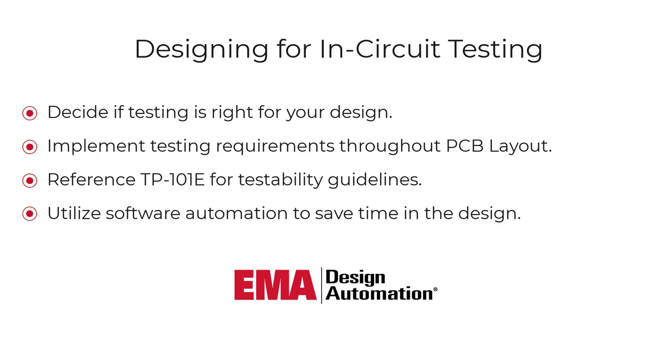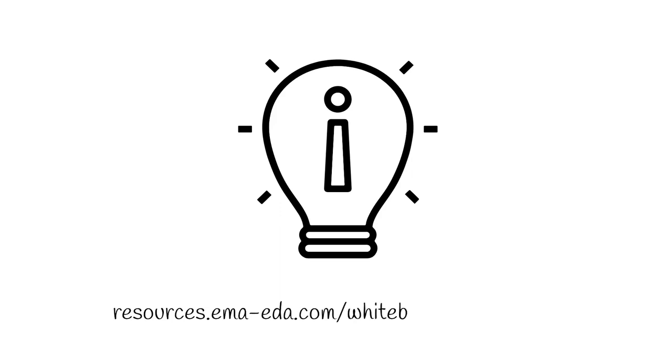If you have any topics you want us to cover, go ahead and add them in the comments below. In the meantime, be on the lookout for more Whiteboard Wednesday sessions with the PCB design experts here at EMA Design Automation.